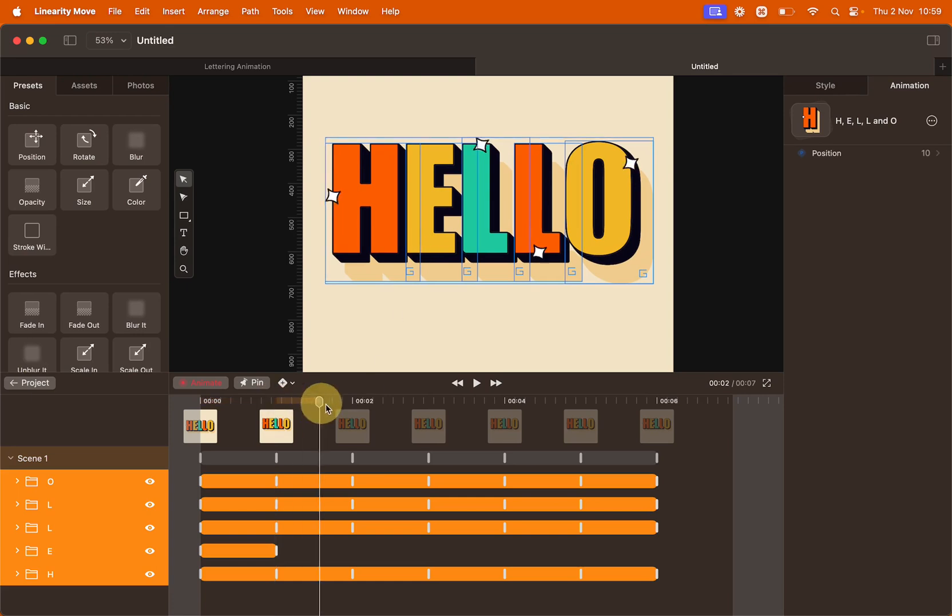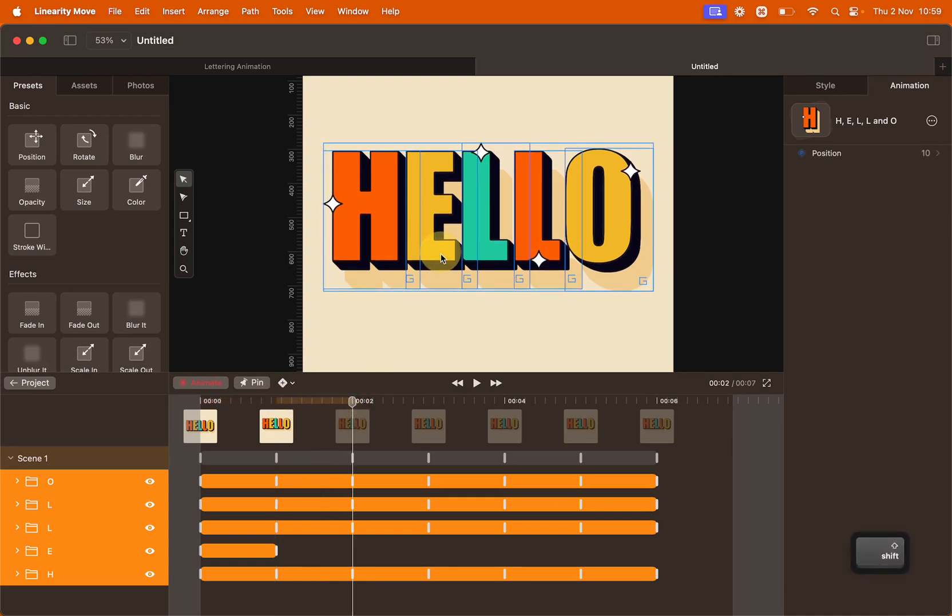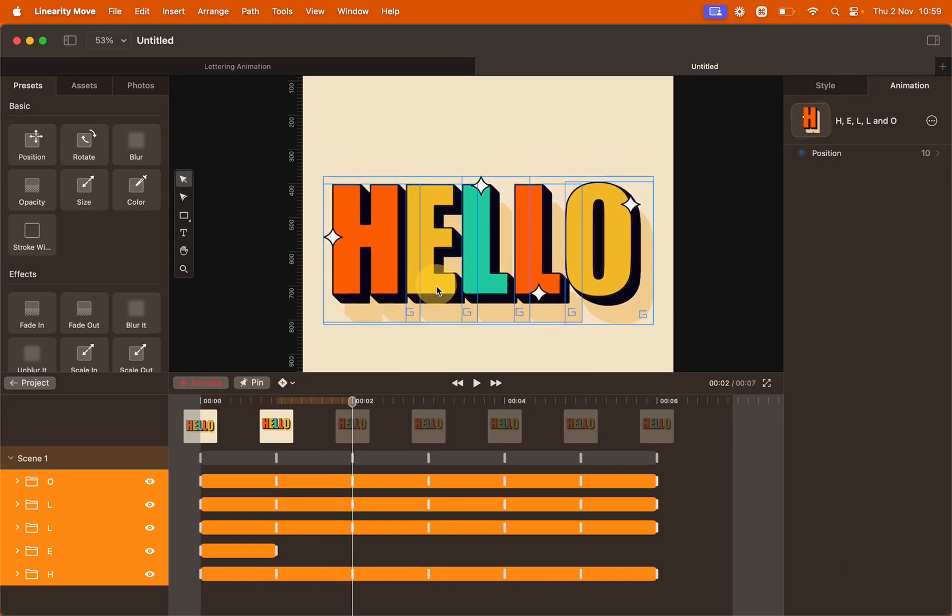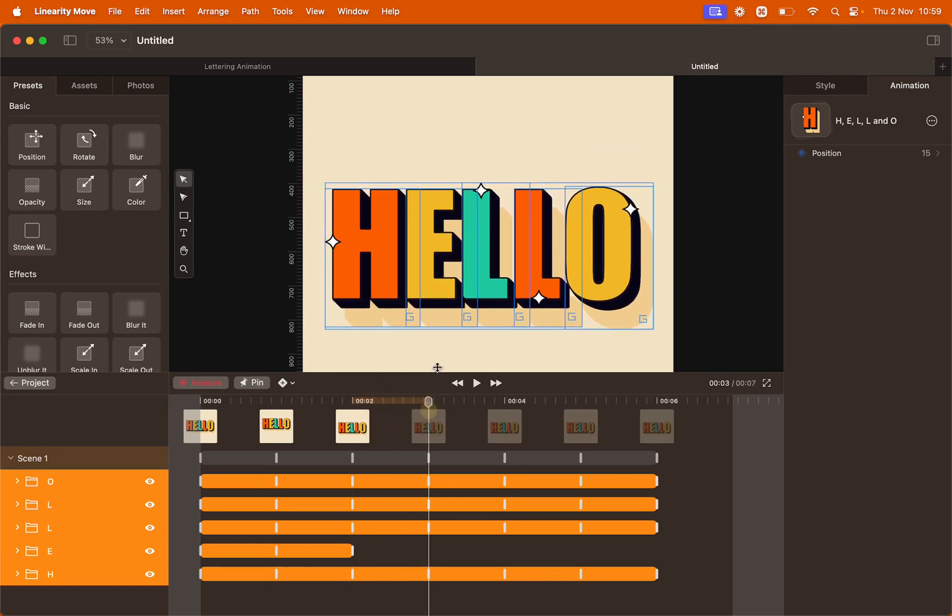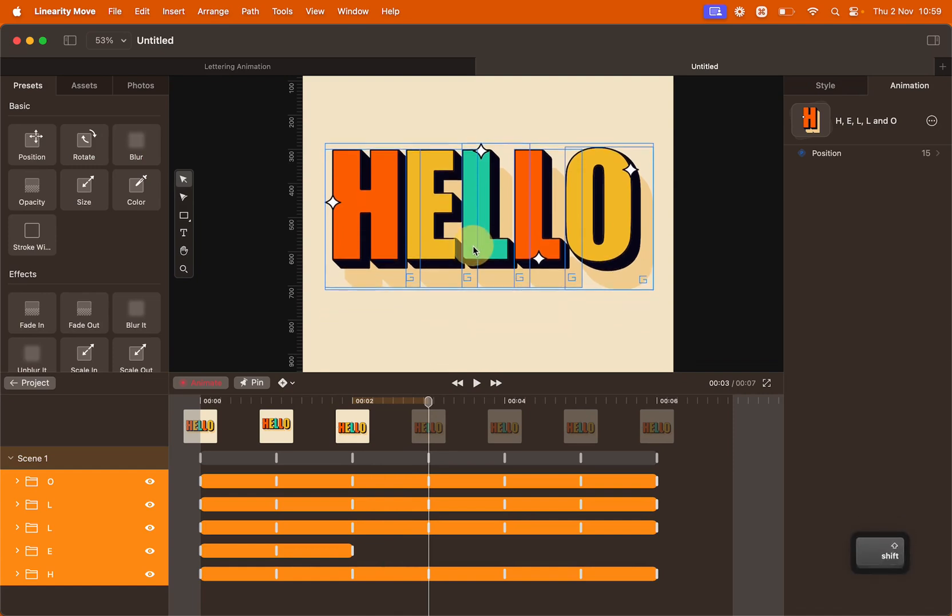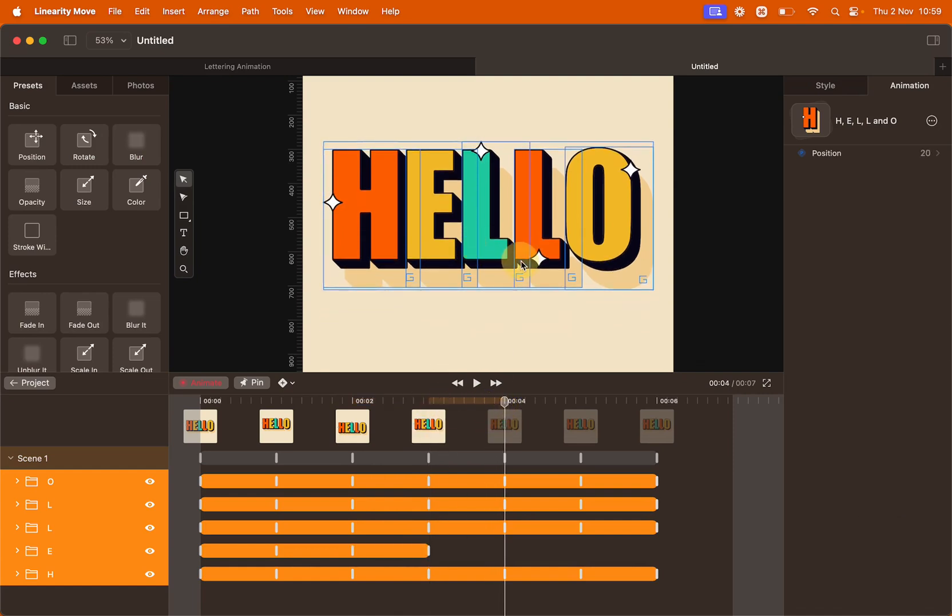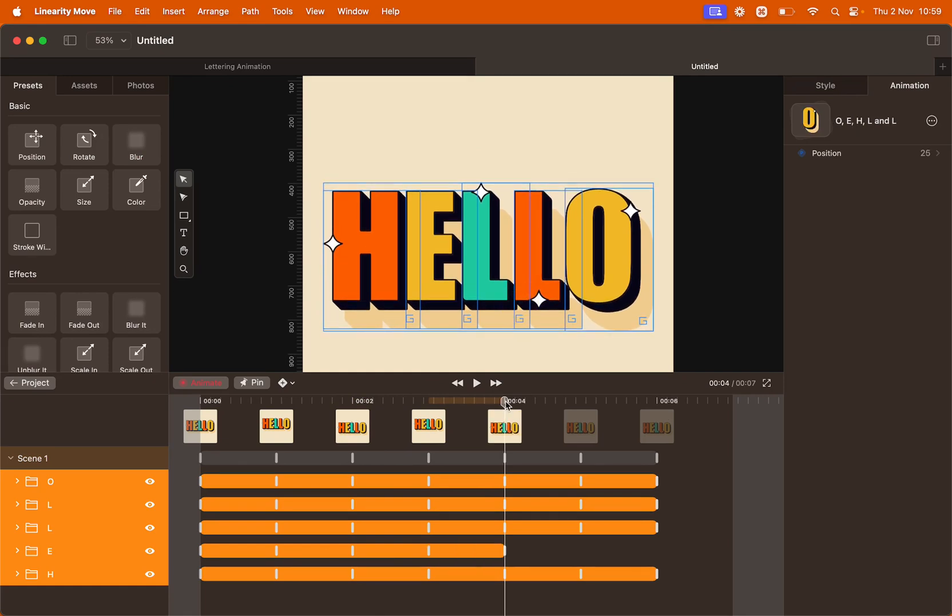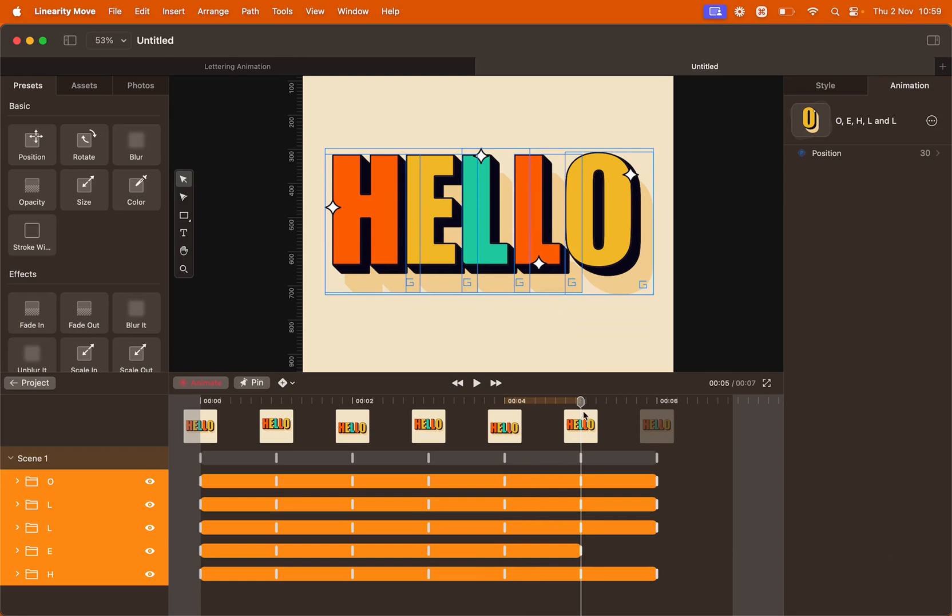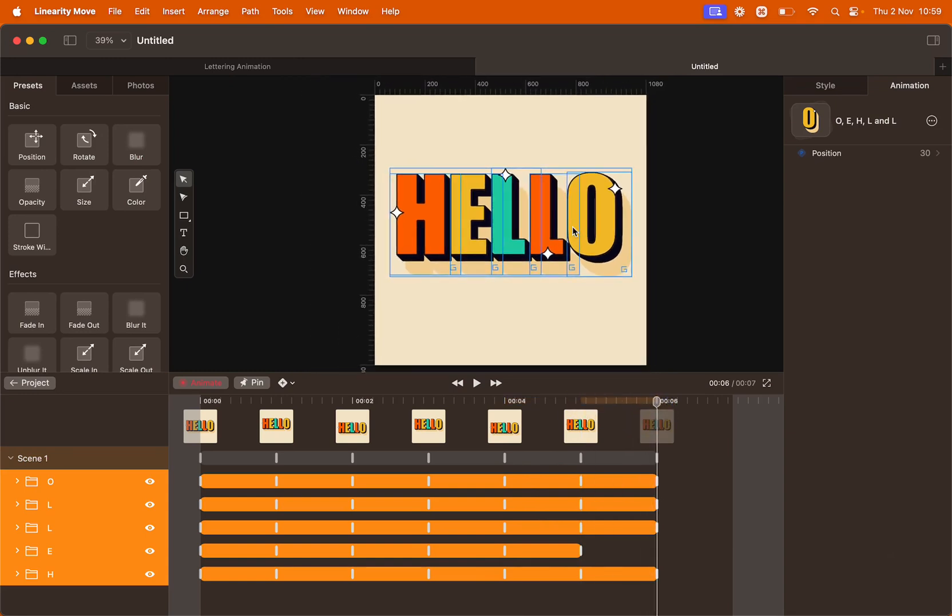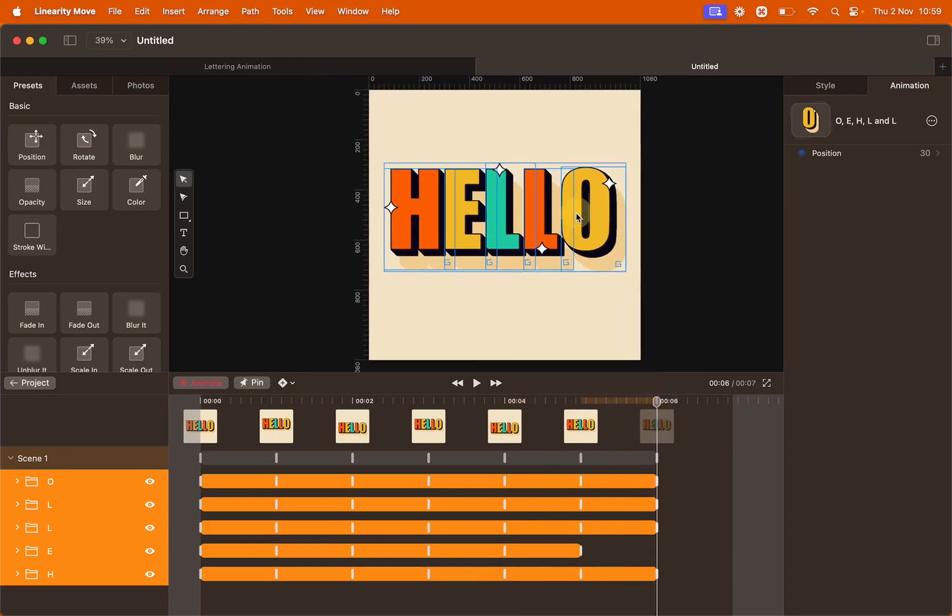Move the playhead to second number two and move everything down a bit. Hold shift. We're going to repeat that another couple of times. We're going up. We're going down. Up again. And then for the last positioning, we're going to try and hit the center of our canvas.